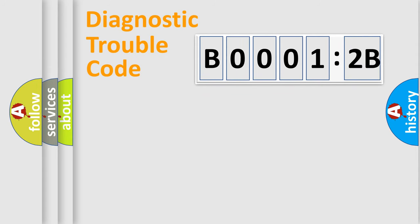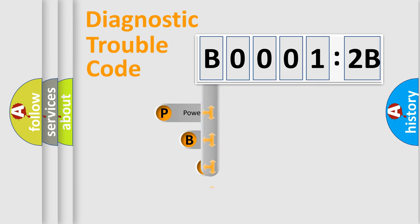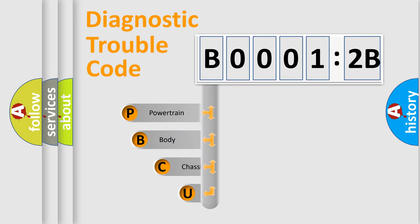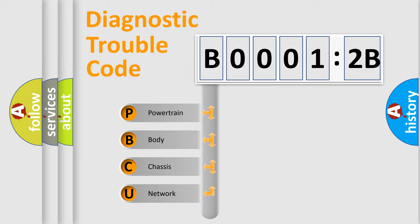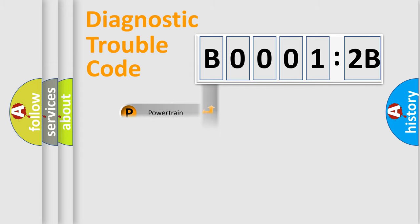First, let's look at the history of diagnostic fault code composition according to the OBD2 protocol, which is unified for all automakers since 2000. We divide the electric system of automobile into four basic units: powertrain, body, chassis, and network.